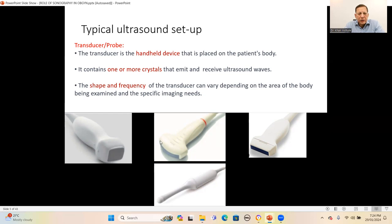The curved linear probe has a somewhat curved surface and is used for abdominal imaging, fetal imaging, and gynecological imaging. The high-frequency linear probe is used mainly for vascular studies. The intra-cavitary probe is used for transvaginal scanning and transrectal scanning.